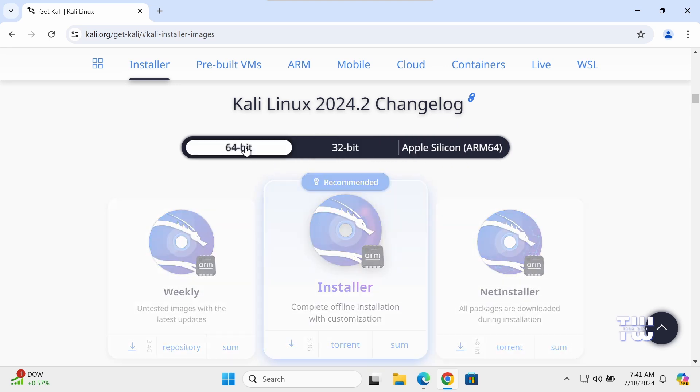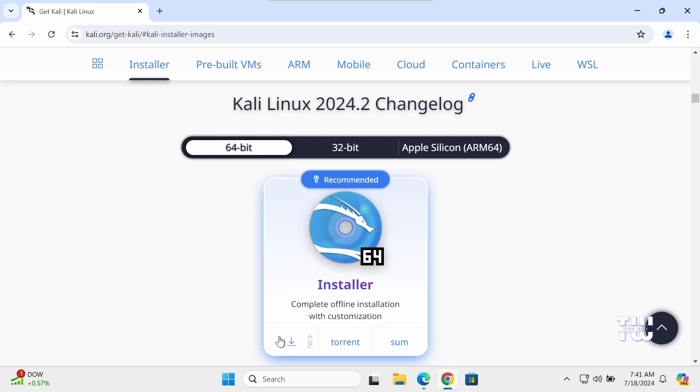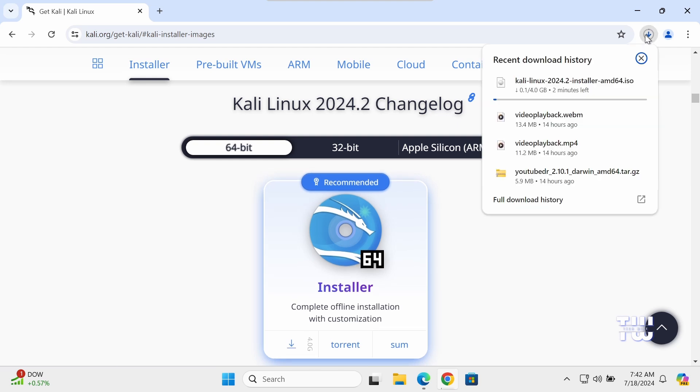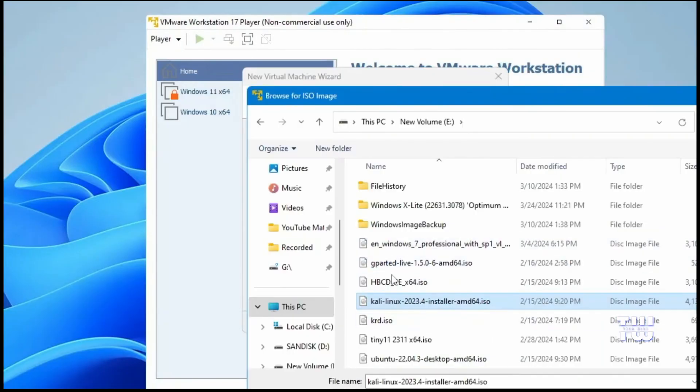In this example, I'm going to select the 64-bit edition. Click on the download arrow icon and the download will start. It's about 4 gigabytes, so you'll have to wait until it's complete. Once the download is complete, click on Browse and let's locate the Kali Linux ISO file we've just downloaded.